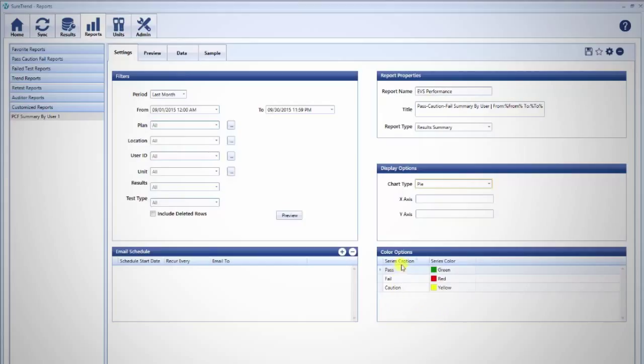Chart colors can also be customized. We recommend green for pass, red for fail, and yellow for caution.